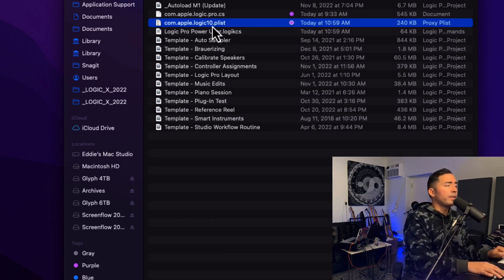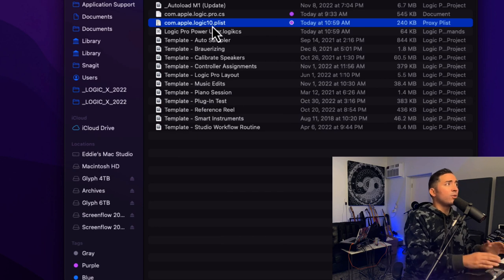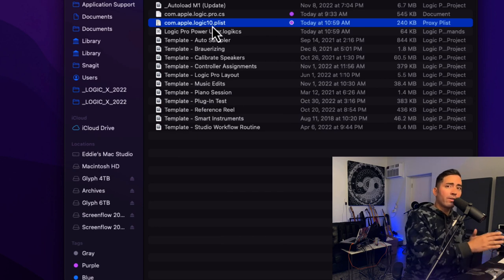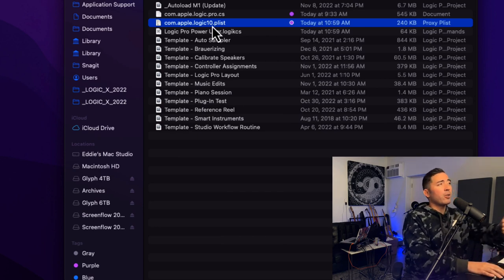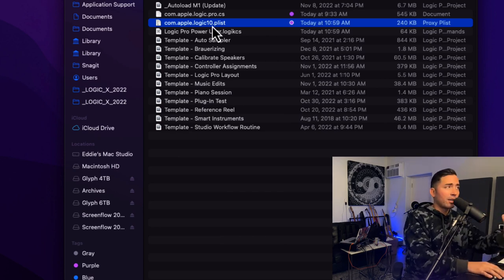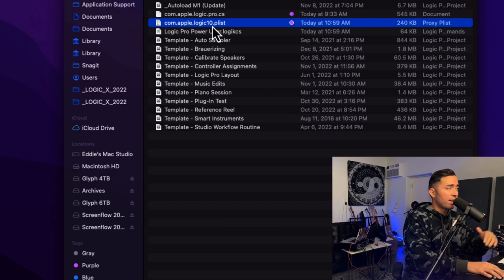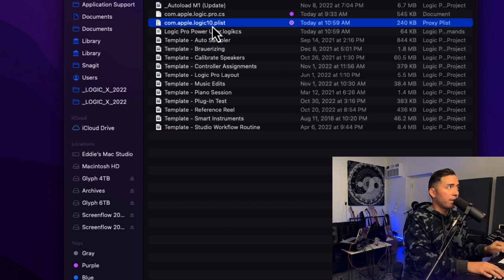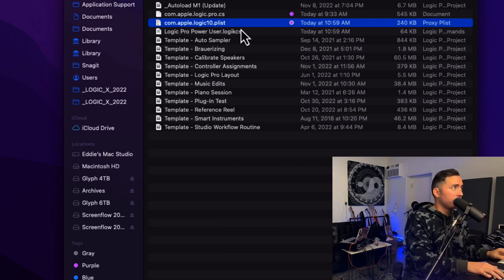Super important to save these too. And if you want to know where these are, you can check out my other video, Where Are My Logic Pro Files? And that'll get you there along with the extended training.